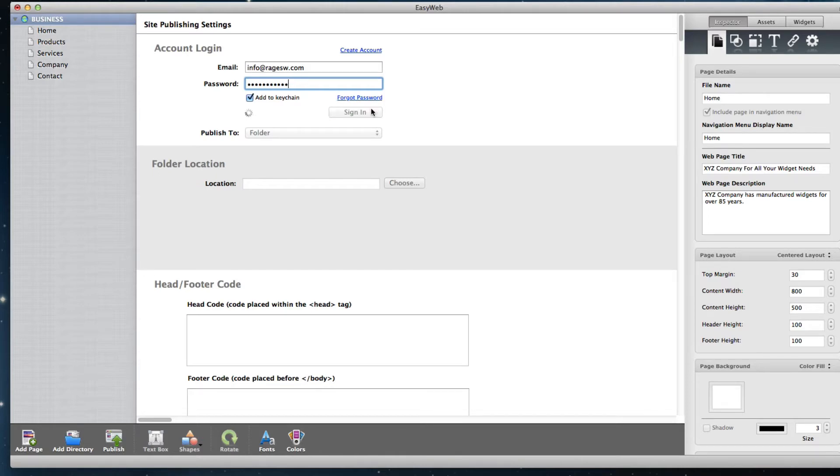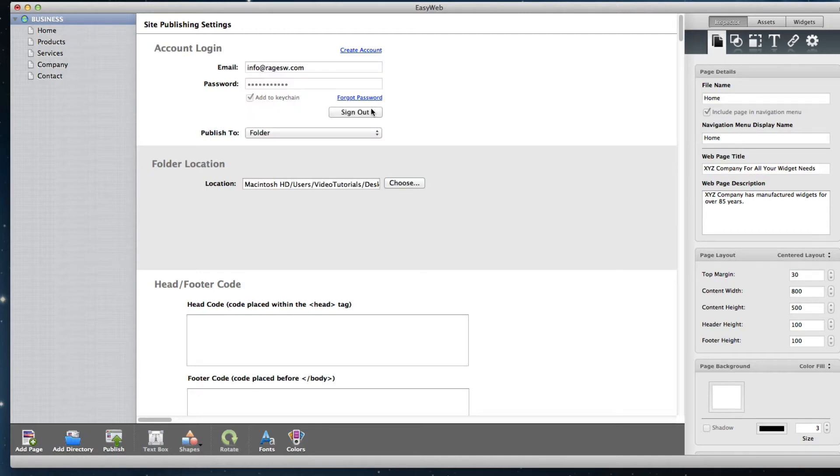After you have successfully signed in, you can select to publish to EasyWeb or to a folder on your hard drive.